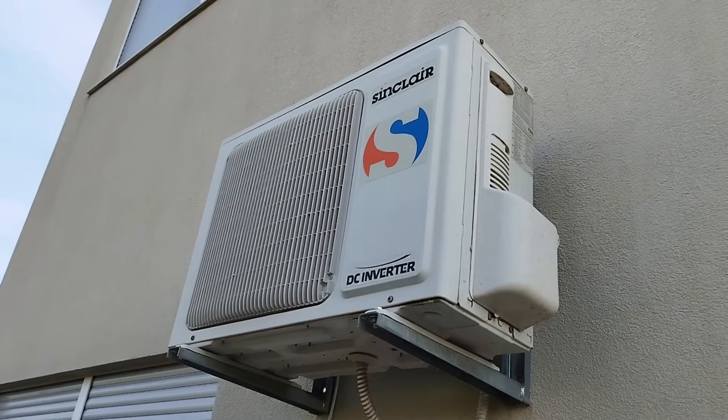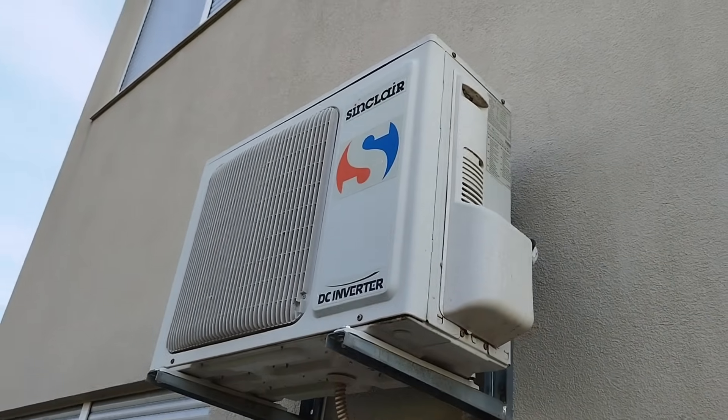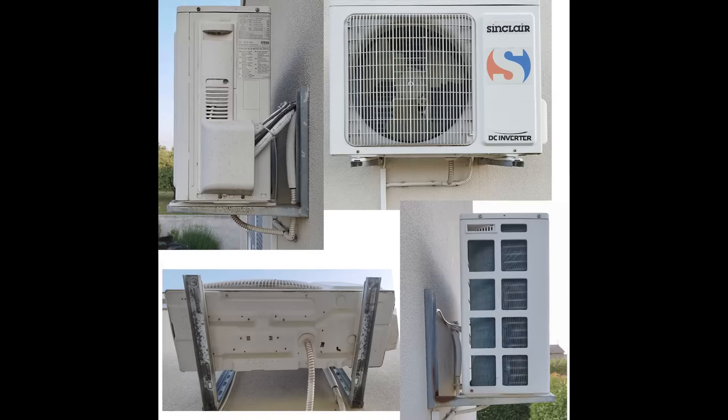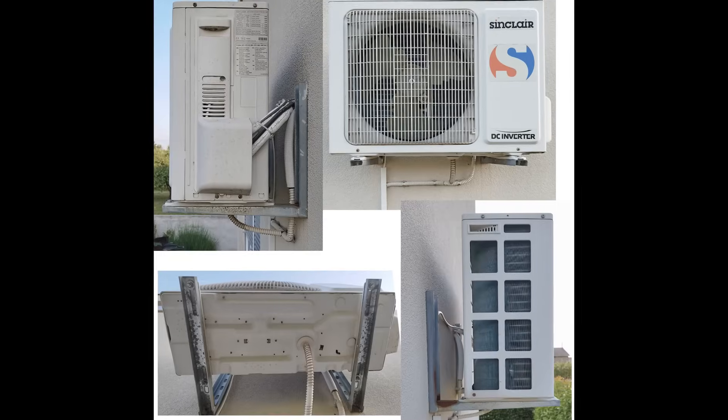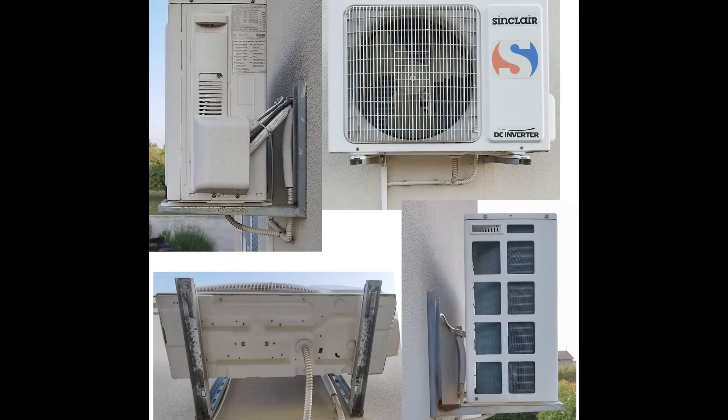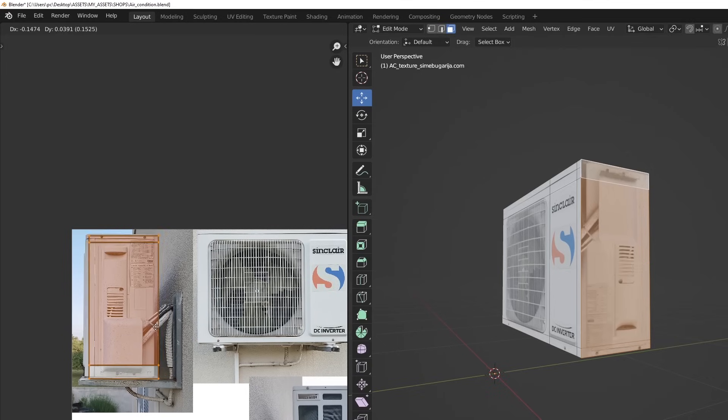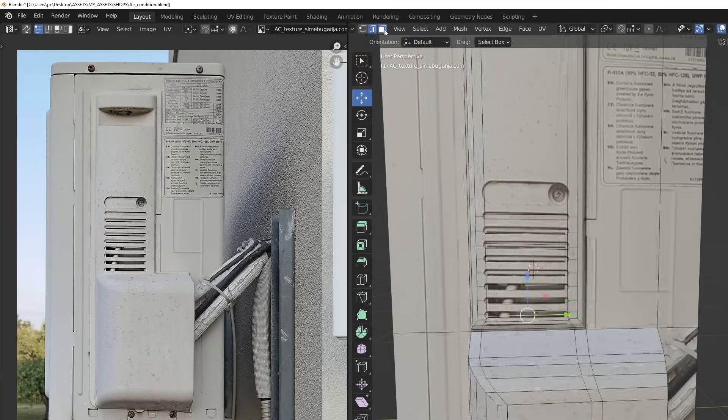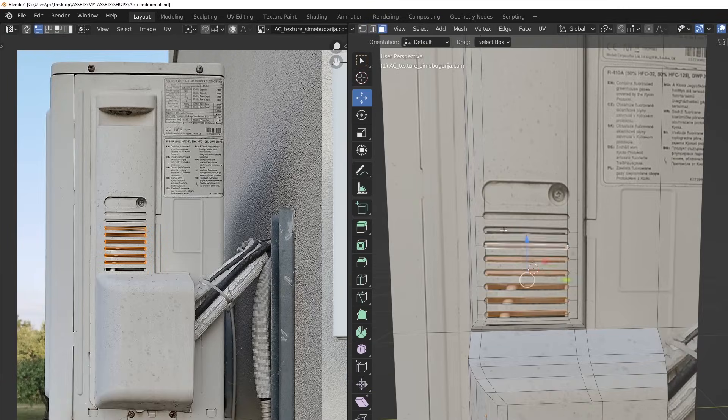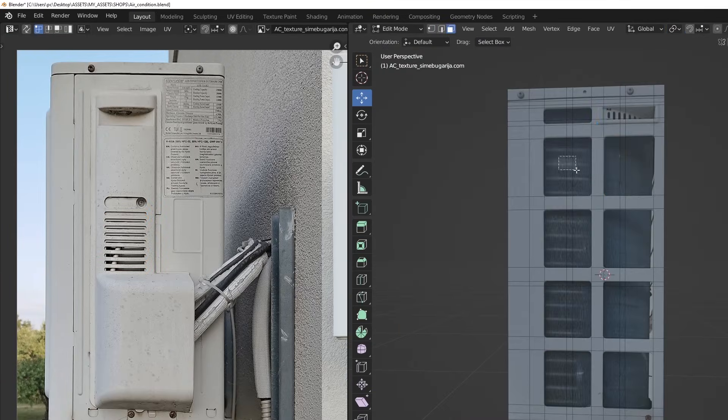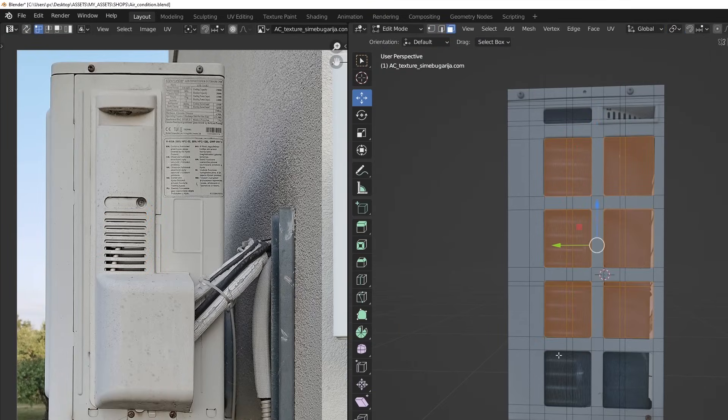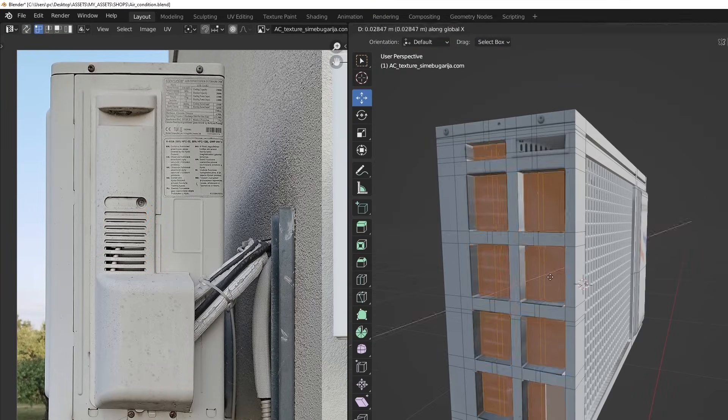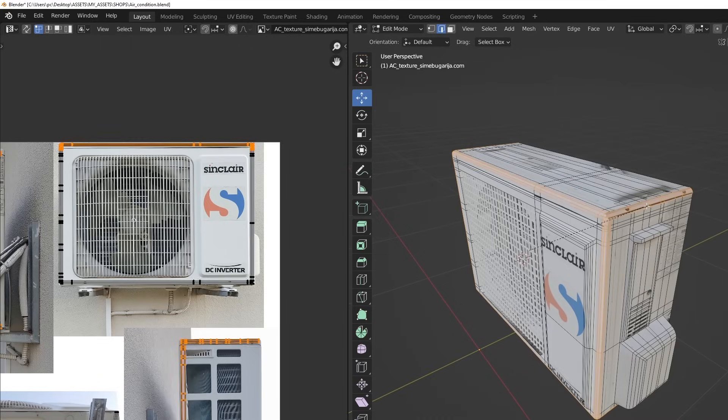For this scene I decided to put a little more effort into creating air conditioning. I used a texture of air conditioning from my house. I projected the photo onto a 3D object and modeled it following the texture.